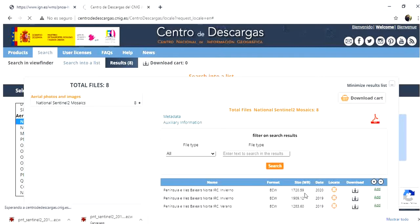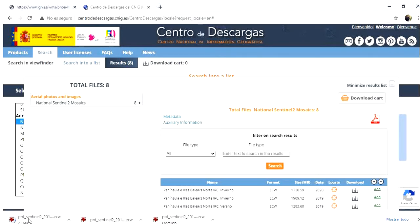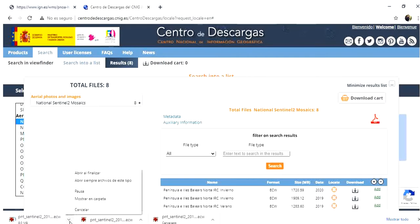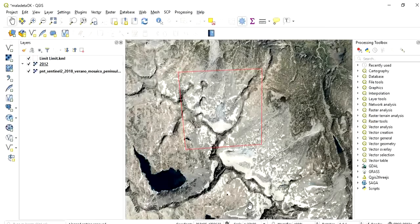As soon as it starts downloading, I will cancel the download because I already have this image. And it's just a matter of letting it download and adding it to our project. I have already added it here.